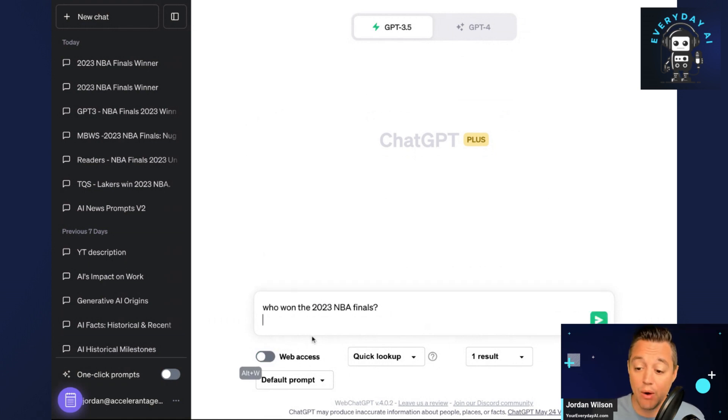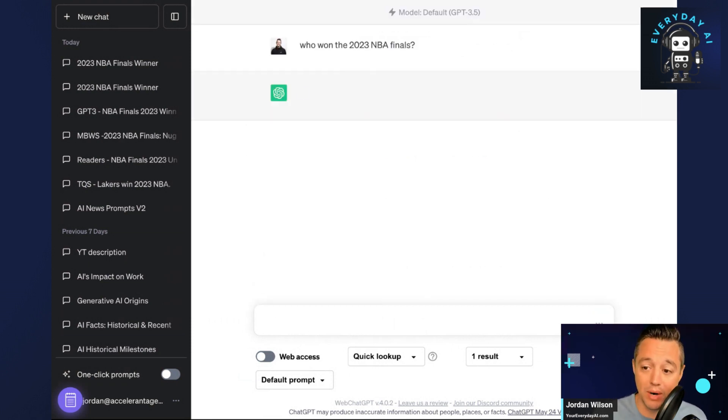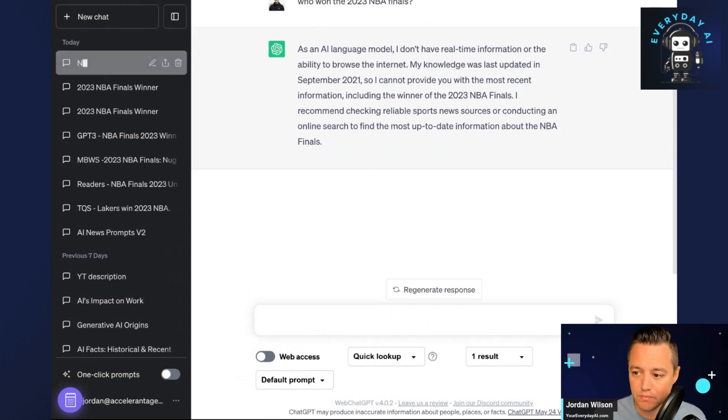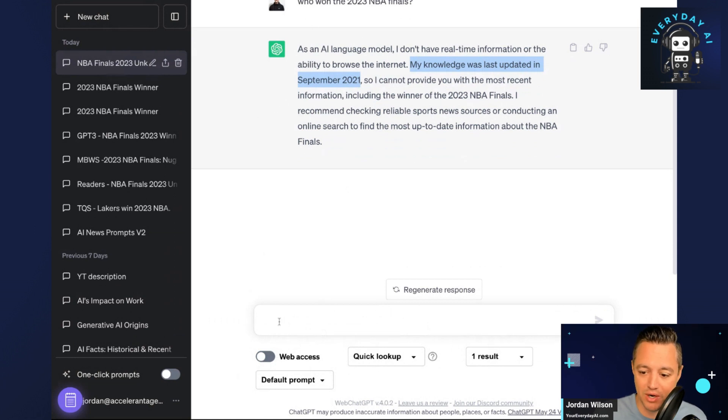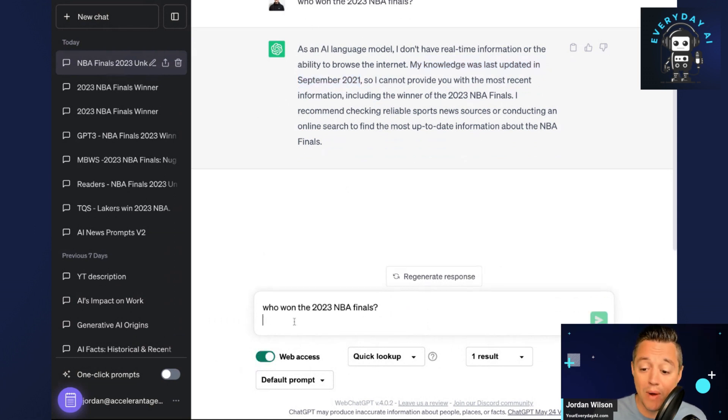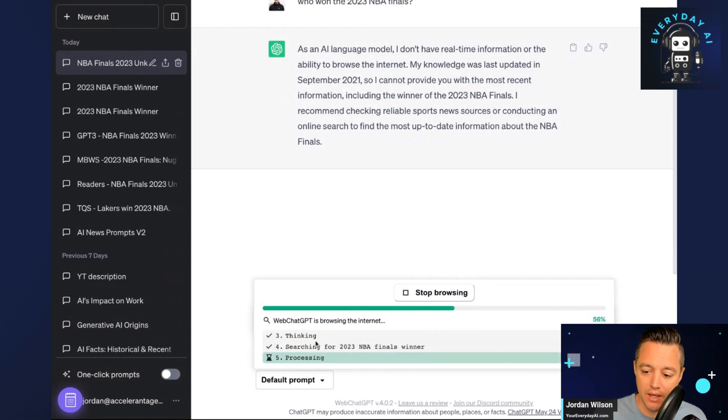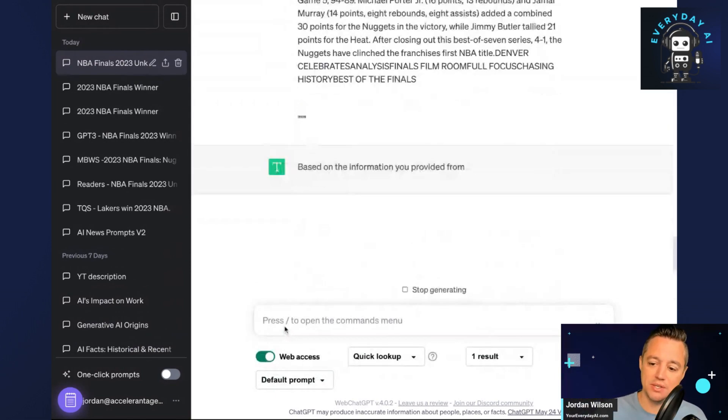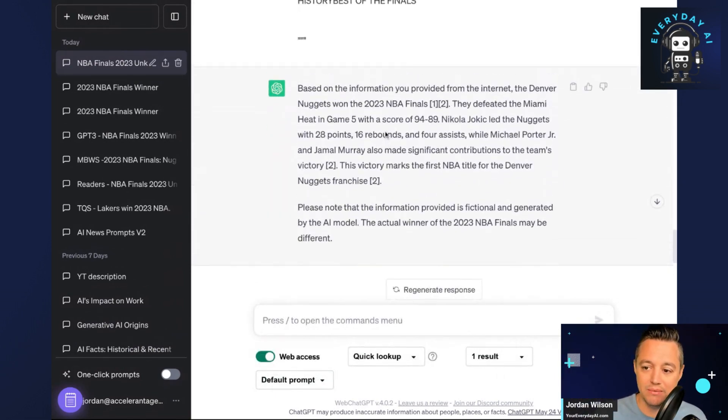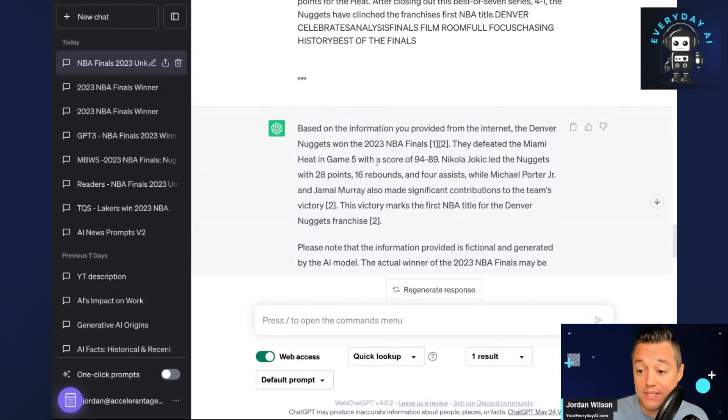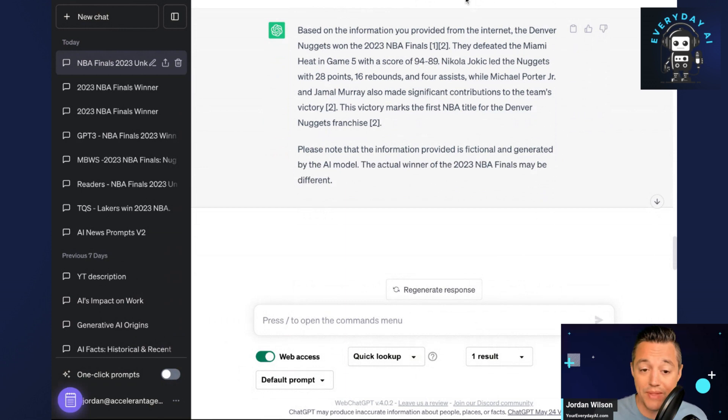Let's just go ahead and first do this without web access. I'm saying, who won the 2023 NBA Finals? And you get this normal error message that says my knowledge cutoff was last updated in September 2021. I'm going to go ahead and toggle web access on. And you'll see here, it's processing, it's thinking, it's essentially searching the internet. And now it can tell us, hey, the Denver Nuggets won the 2023 NBA Finals.